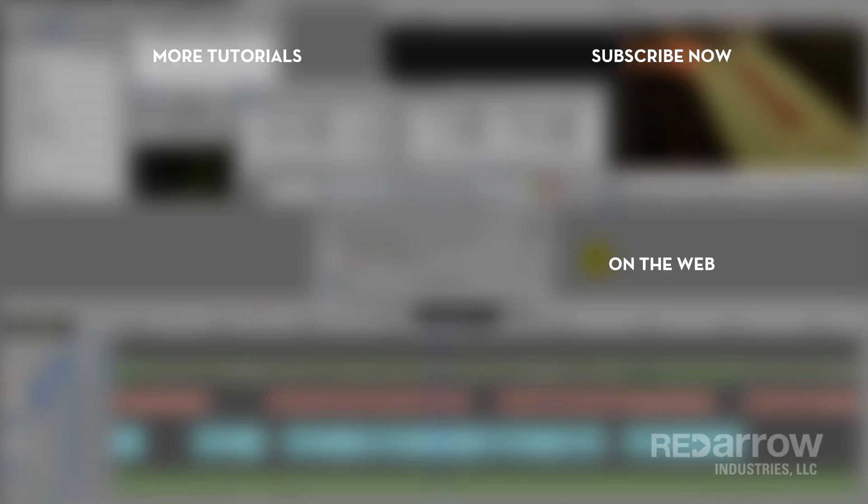And if you found this video helpful in any way, hit that subscribe button. You can also visit us on the web at RedArrowIndustries.com or on our Facebook page at Red Arrow Industries. Thanks for watching.